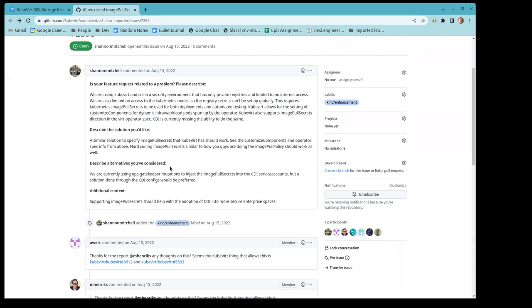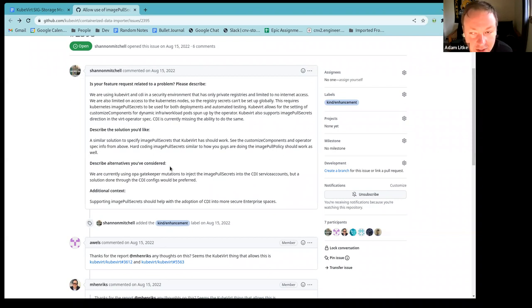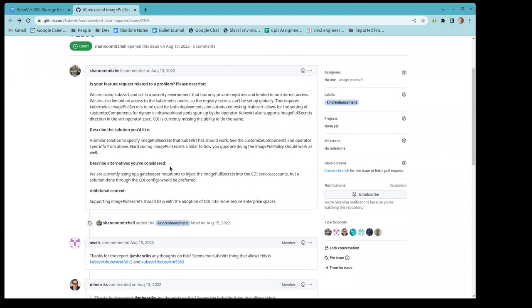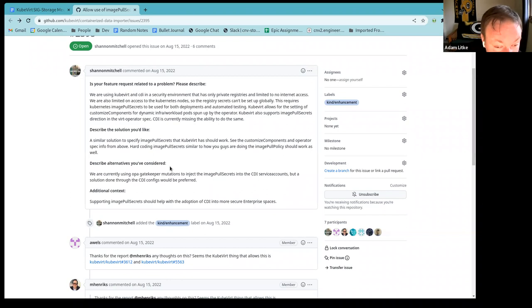Apparently Kubevert has a mechanism where you can provide a particular pull secret for the images used for the control plane, not for the actual imports. It's for mainly the control plane. That's what I was going to ask is if it was like for container disks, for example, but okay. Yeah. From what I could tell, it wasn't from the actual workload. It was from running the control plane. And it seemed really weird to me. And my initial thought was, well, why don't you just configure your nodes to actually just get access to it? But for some reason they wanted this.